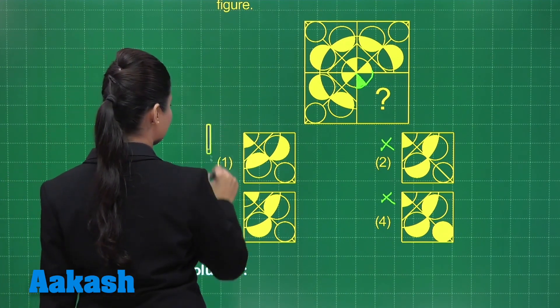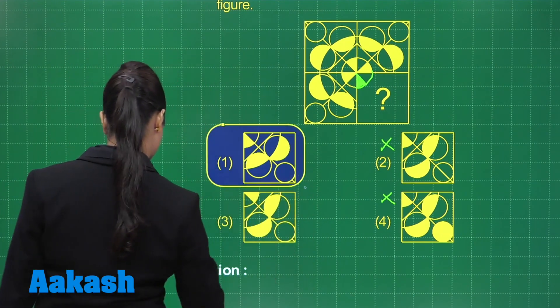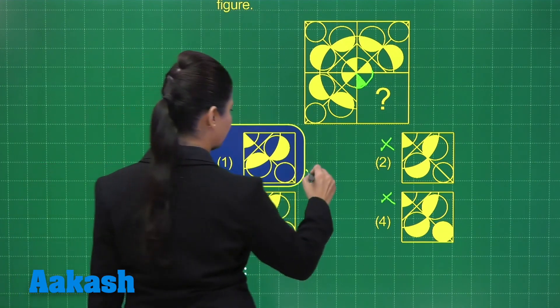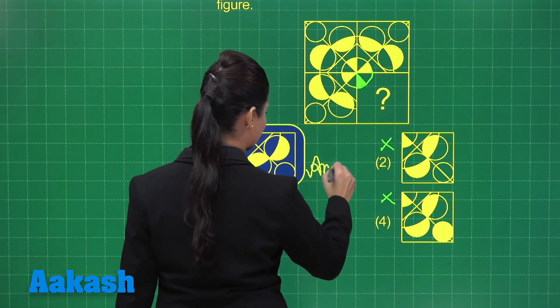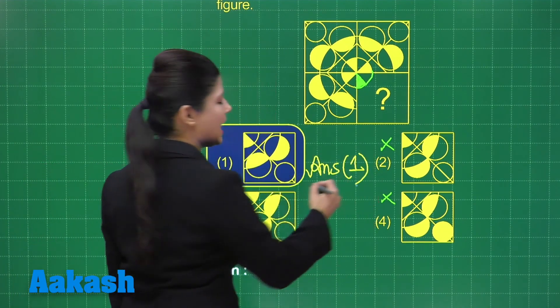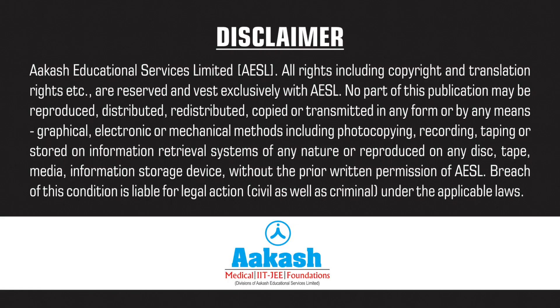So the correct answer for question 82 is option number one. You can definitely mark your answer as option one. I hope it's clear. Let's take up our next question.